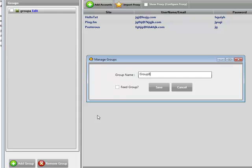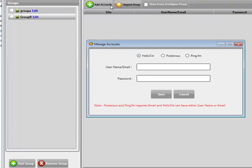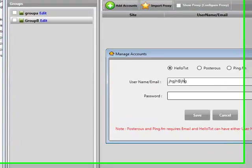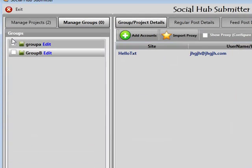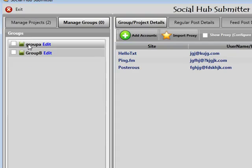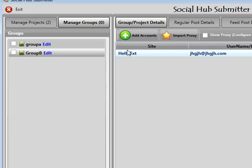For example, here's Group B — there's nothing in it at the moment. I can click Add Accounts and add a hello text account in here. It's very easy to see exactly what you've got in your groups by just clicking on them. On Group A I can see three accounts; on Group B I can see one account. With more groups you can quickly check what accounts you have to work with.